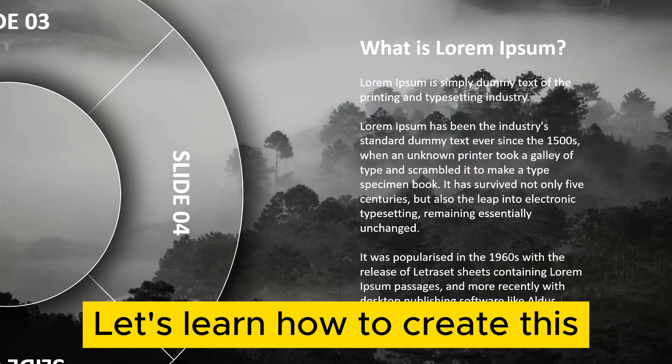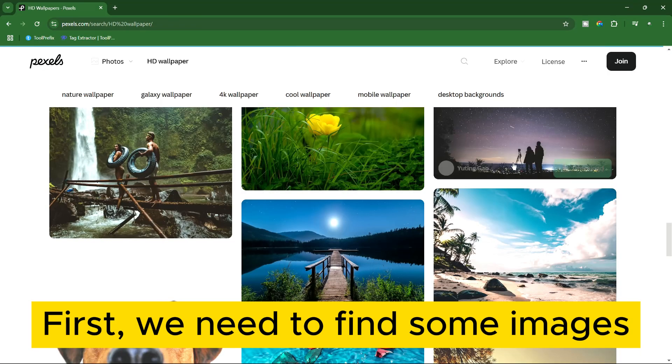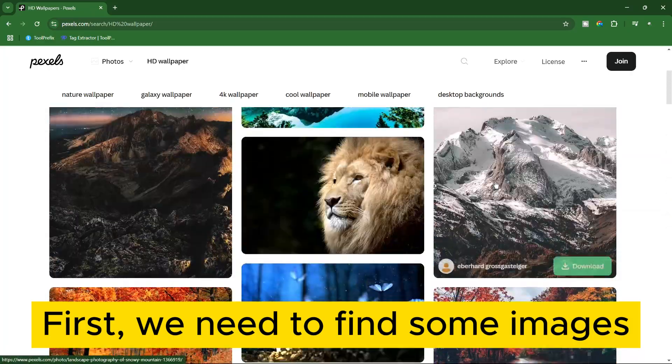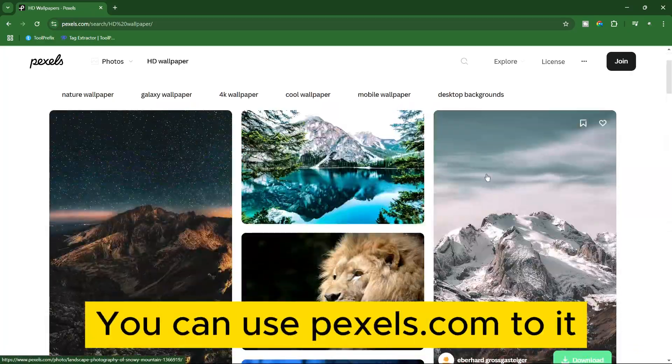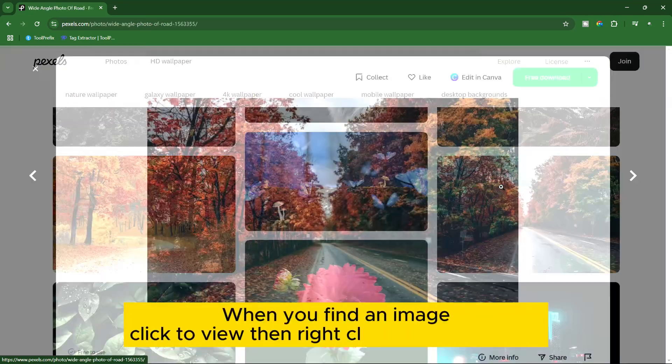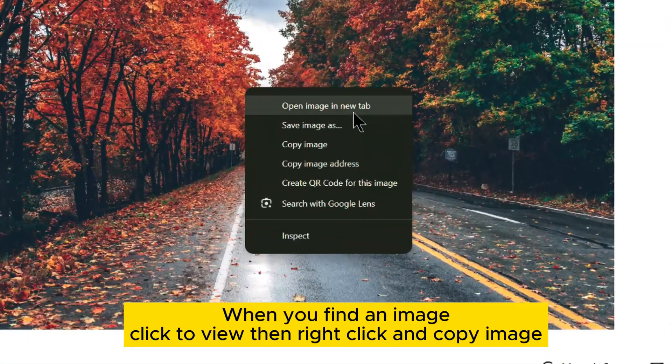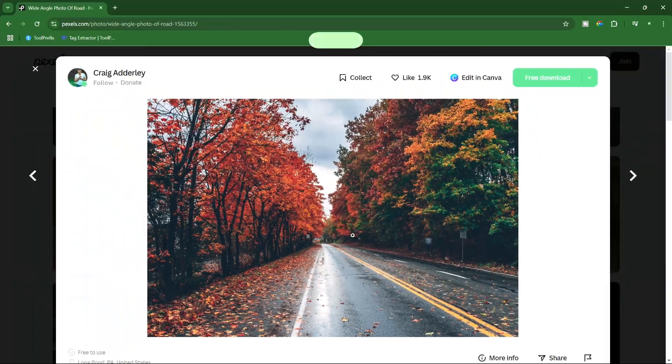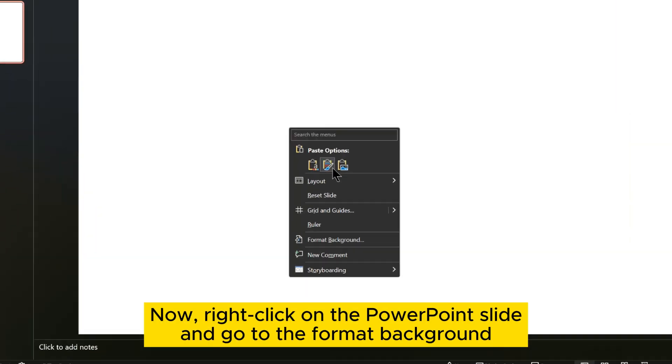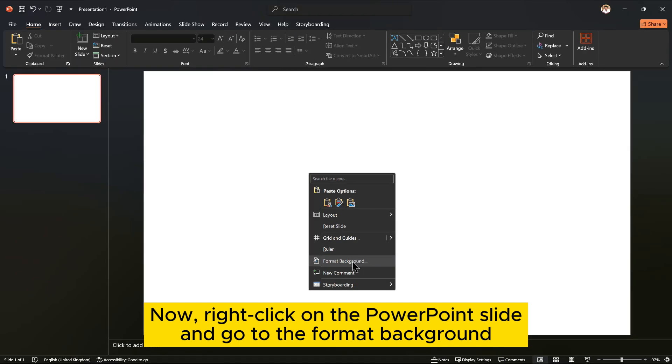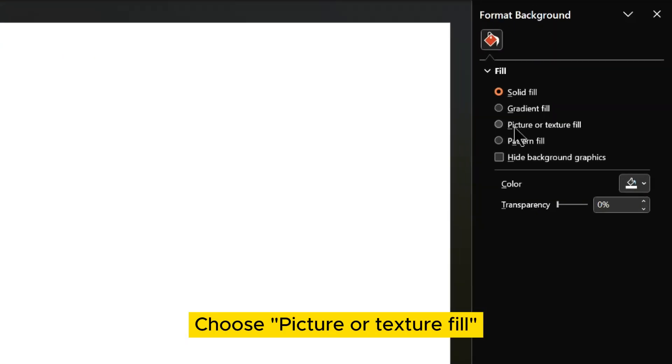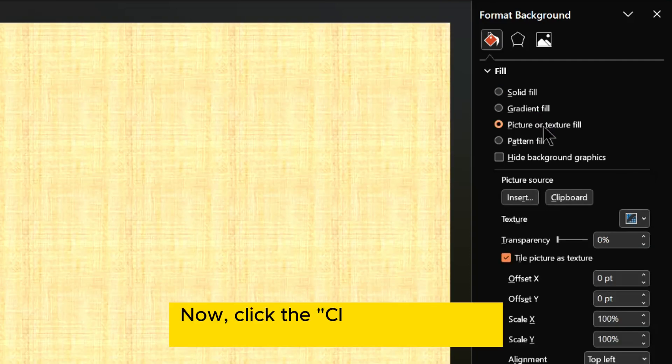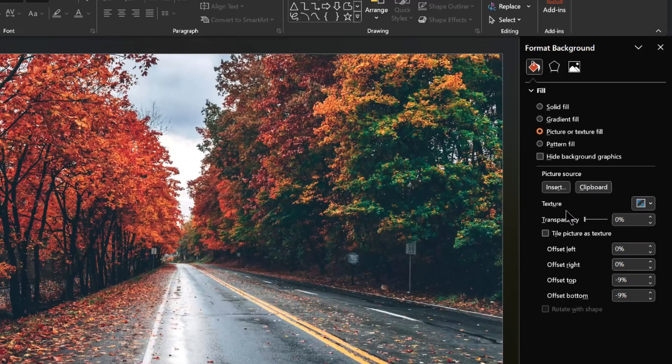Let's learn how to create this. First we need to find some images. You can use pxls.com. When you find an image, click to view, then right click and copy image. Now right click on the PowerPoint slide and go to format background. Choose picture or texture fill. Now click the clipboard button under the picture source section.